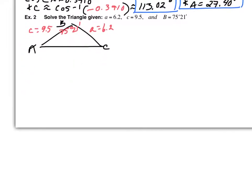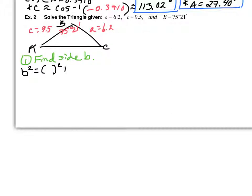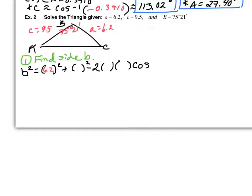Using the standard form: B squared equals A squared plus C squared minus 2 times A times C times cosine of B. Plugging in: A is 6.2, C is 9.5, and the angle B is 75 degrees 21 minutes. You're going to put this in your calculator exactly as you see it. What might give you issues is the degrees and minutes.